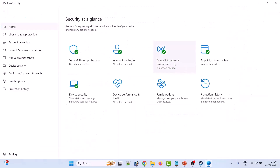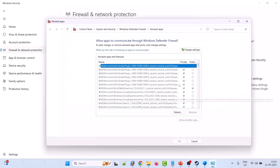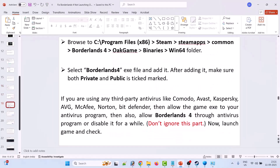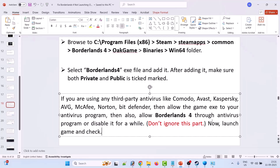Then go back and click on Firewall and Network Protection, then click on Allow an App through Firewall. Click on Change Settings, then Allow Another App, then Browse. Browse to C drive, Program Files x86, Steam, SteamApps, Common, Borderlands 4, OakGame folder, Binaries folder, Win64 folder. Select the Borderlands 4 exe file and add it. After adding, make sure both Private and Public are tick-marked, then click OK to save changes. If you are using any third-party antivirus such as Comodo, Avast, Kaspersky, AVG, McAfee, Norton, or Bitdefender, then allow the game exe in your antivirus program as well, or disable the antivirus for a while. Then launch the game and check.